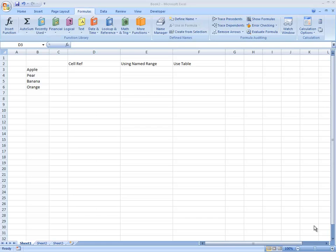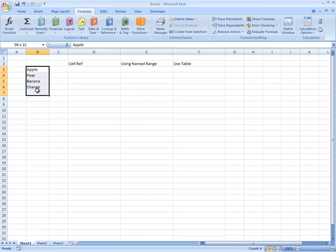Okay, I've been asked a question in terms of how do we reverse the order of a particular list. So we have a list here: apple, pear, banana, orange, and we want that to appear the other way around: orange, banana, pear, apple.